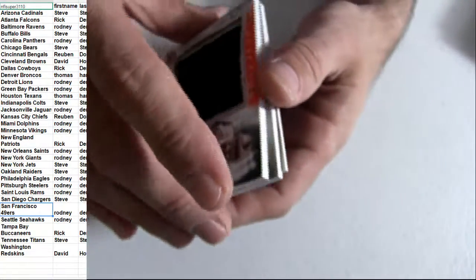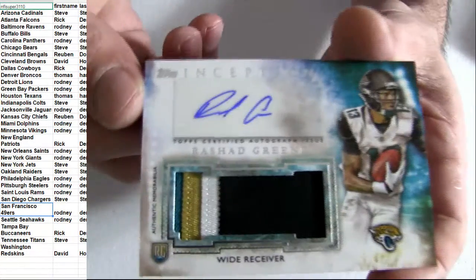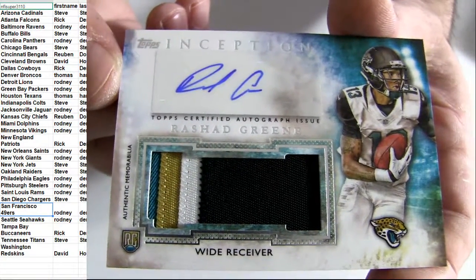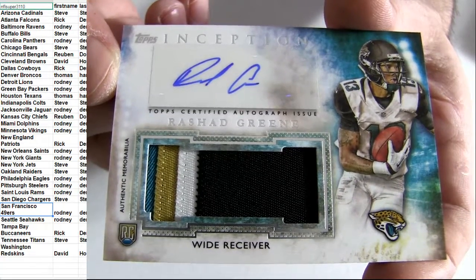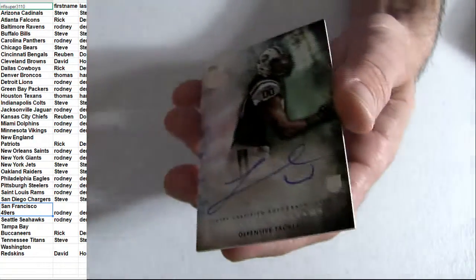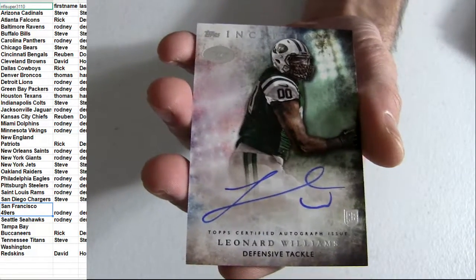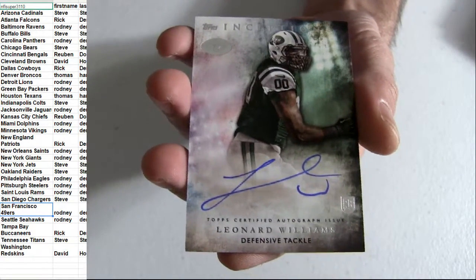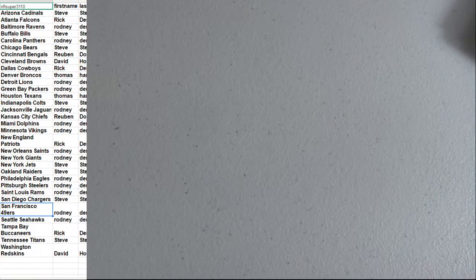Steve picking up a Jumbo Cooper. Got the Jags. Rashad Greene. Patch Auto there. That's going to be Rodney. Williams for the Jets. Going out to Steve. So snagging two goodies there, Steve.